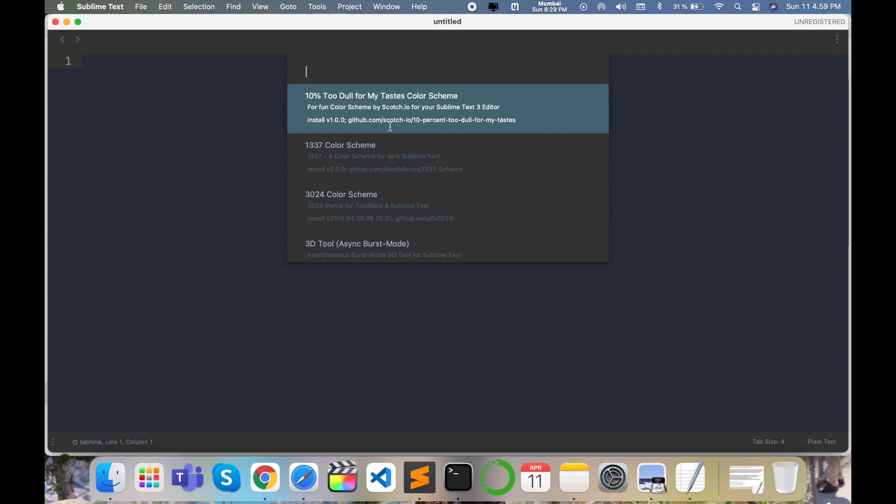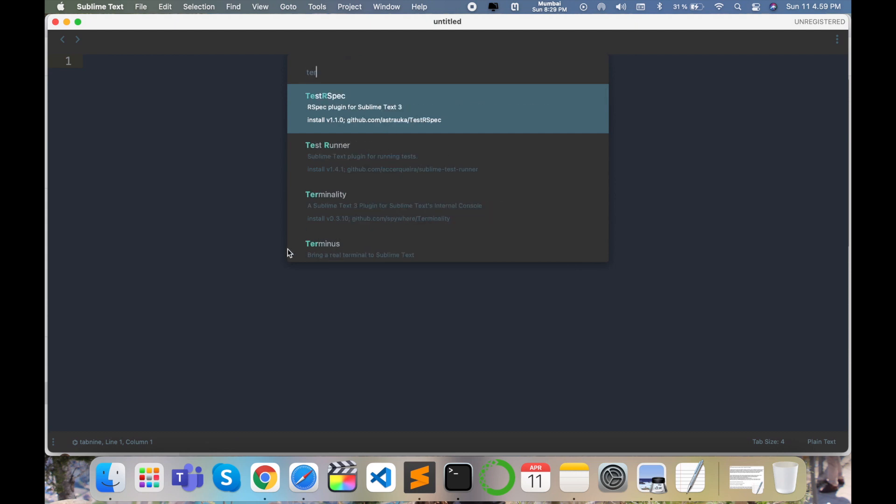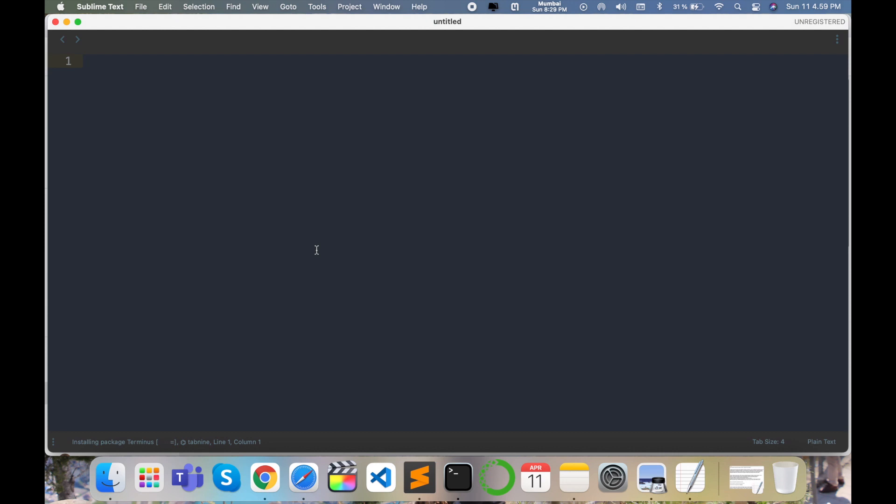Install packages and just type terminals here. This is the terminals outcome. Terminals are installed here in your Sublime Text editor. It's very simple.